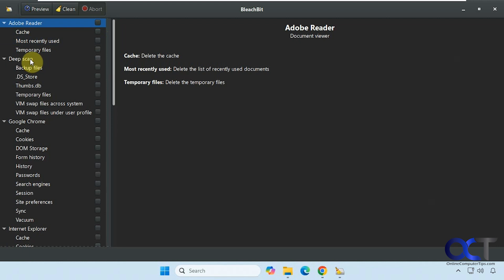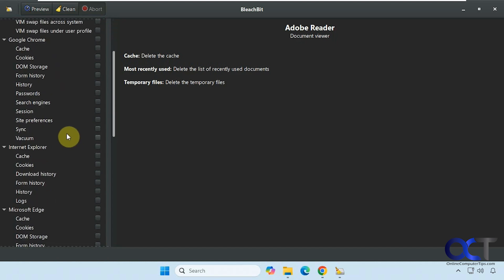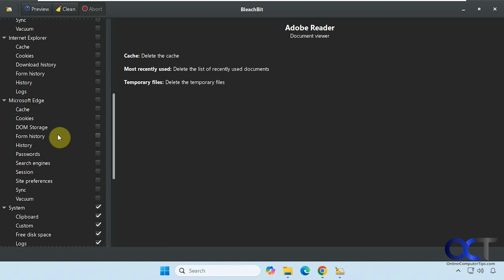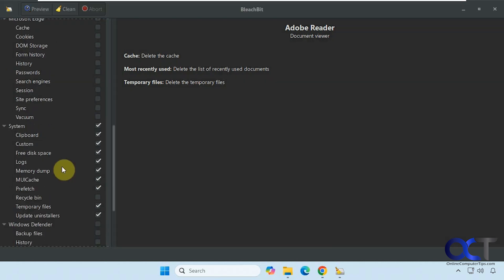Then we have our deep scan with backup files. And then we have our browser cleanup section here. So depending on what web browsers you have installed, they'll show up in the list here. Chrome, don't worry about Internet Explorer, you have Edge, and so on.